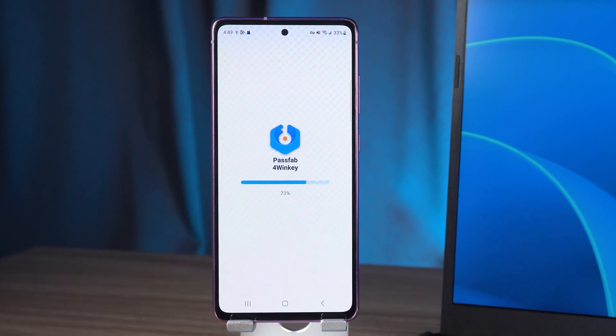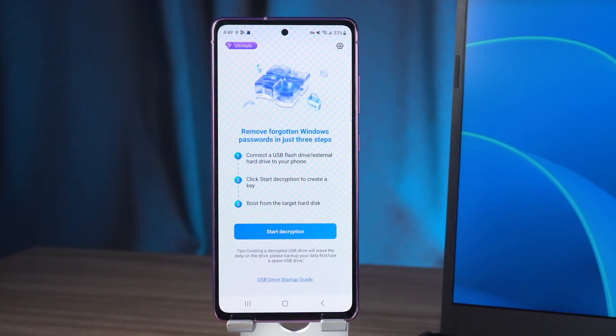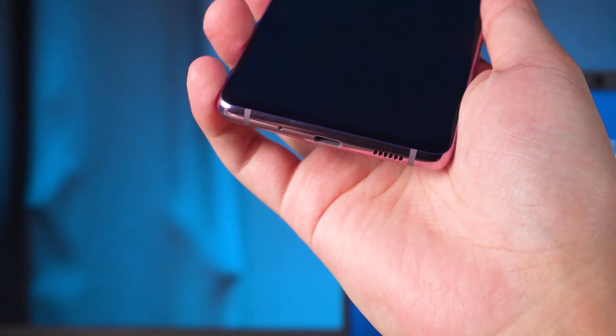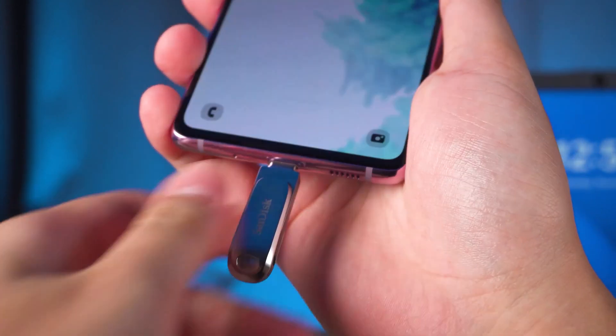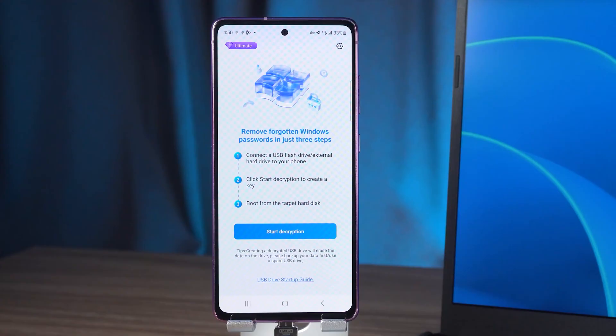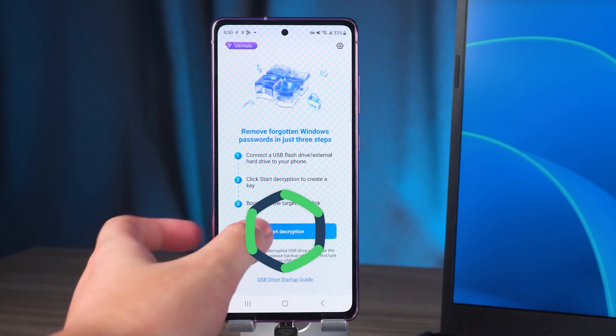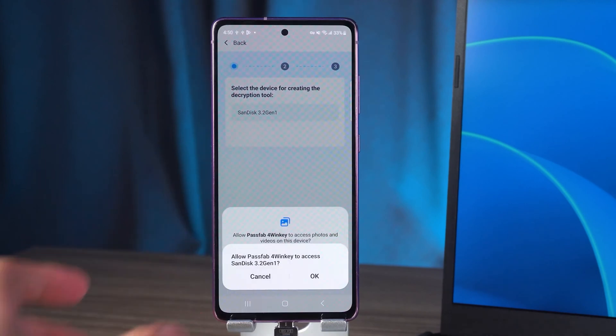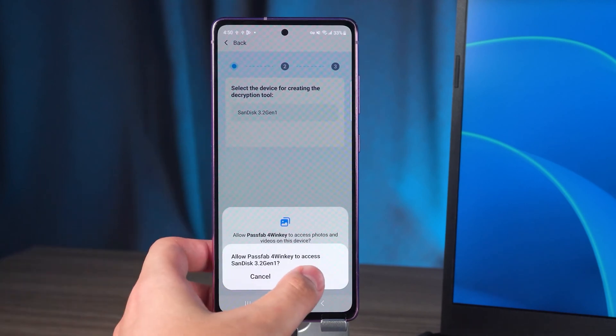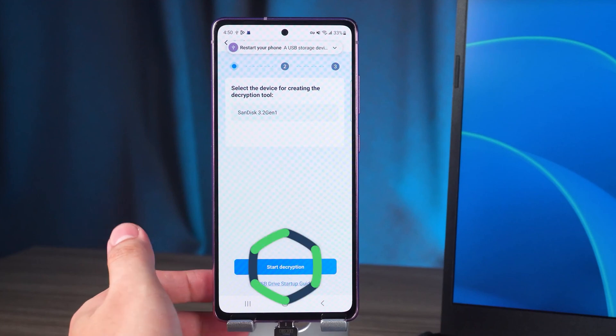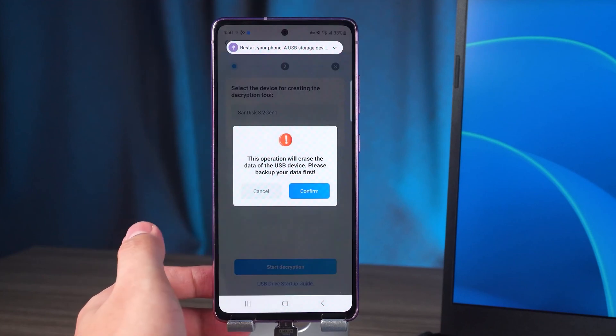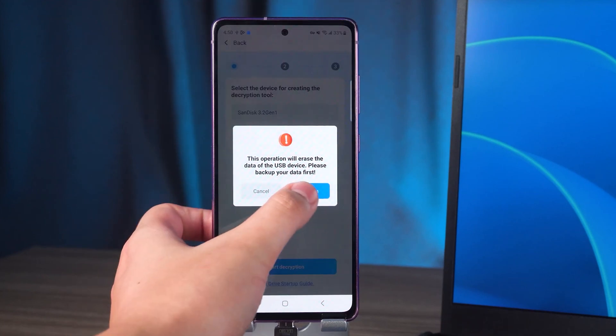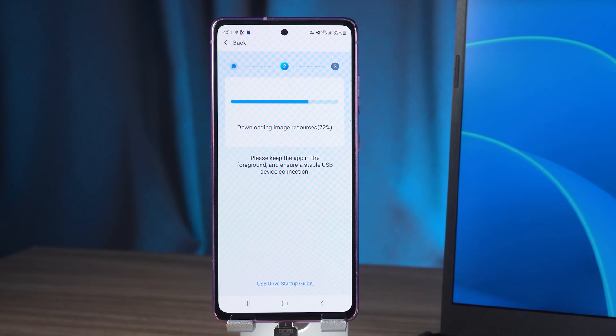Tap open when the installation is complete. Three subscription plans are offered for you to choose from. Connect the flash drive to the Android device. Then you need to tap start decryption. Allow 4 Winky to access the flash drive. Then you need to tap again to start decryption and confirm. Wait for USB burning to complete.